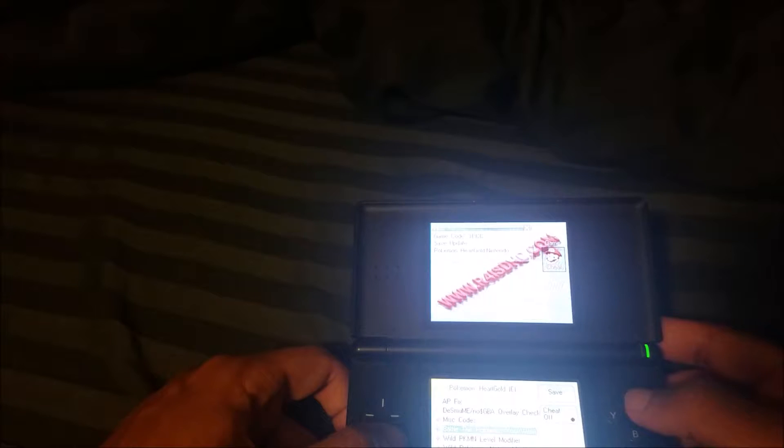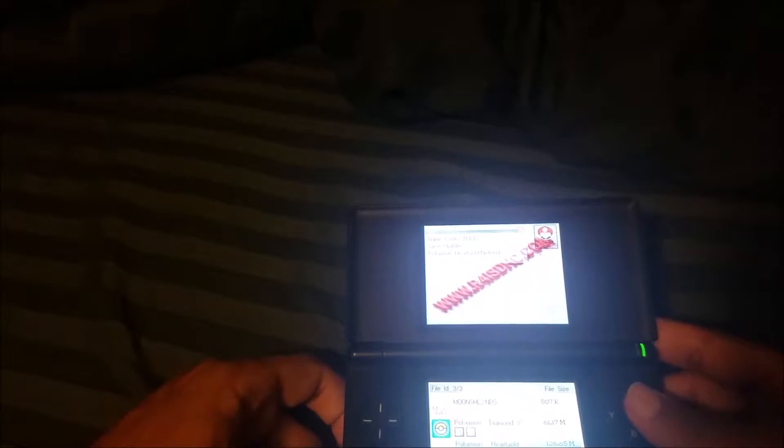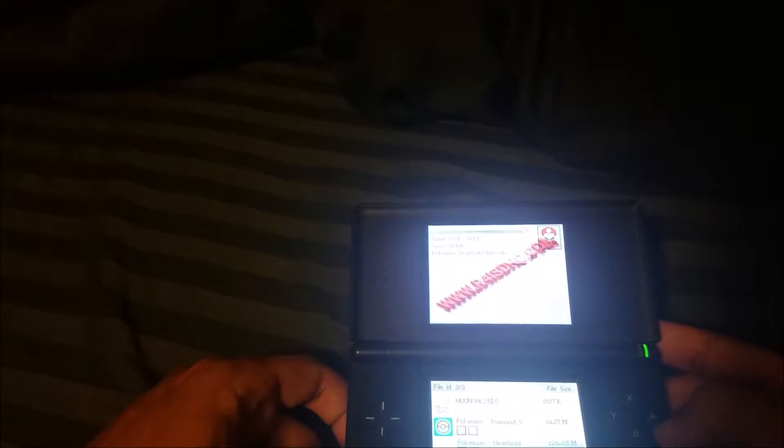You can use X and B to scroll down. You can enable cheats here. You can back up your save file. And you can also change different settings about the ROM. So let us go ahead and just launch the game here. Go ahead and click A.